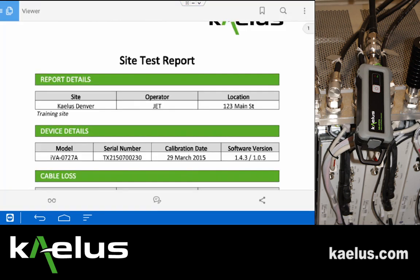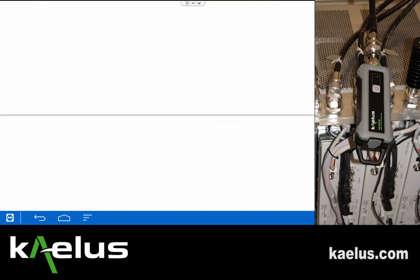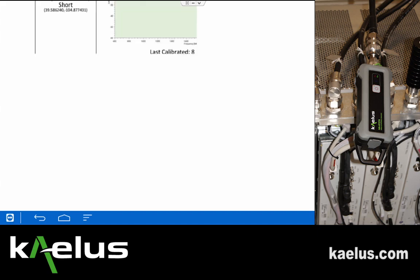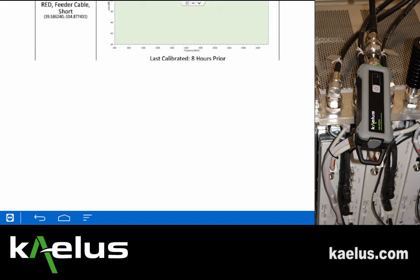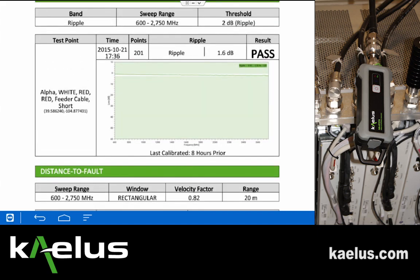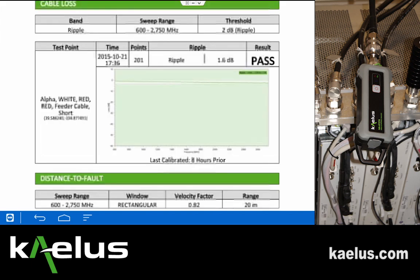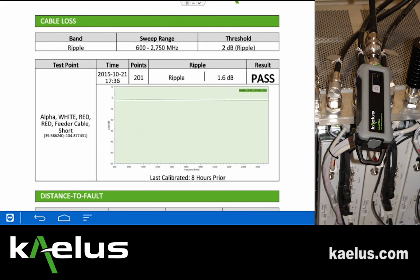At the base of the report are the figures we just created for this particular cable loss measurement. You can see it's under cable loss — it's a ripple over the full band with a 2 dB threshold. The threshold could be adjusted based on the results; we see a value of 1.6 dB, but it's obviously very close.